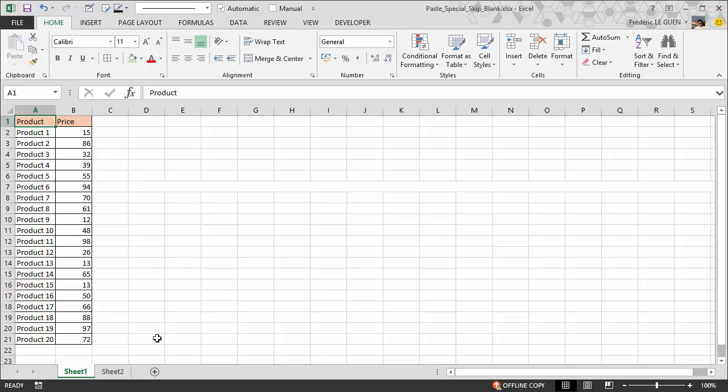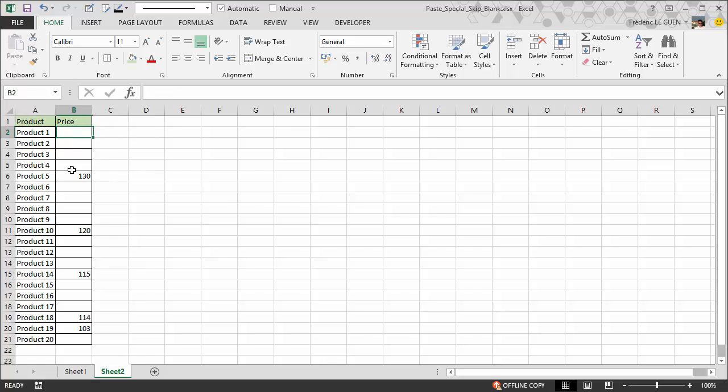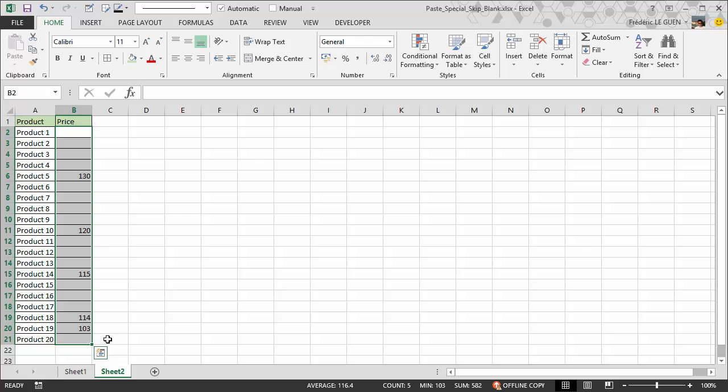How does it work? You simply have to copy your list of new prices.